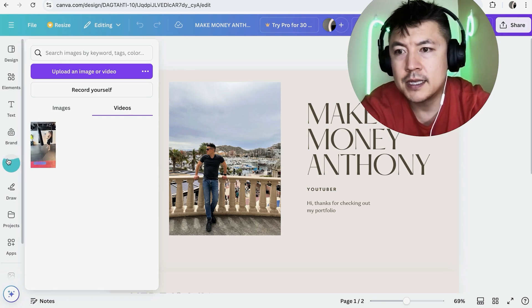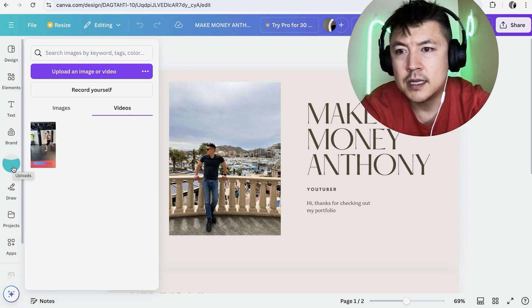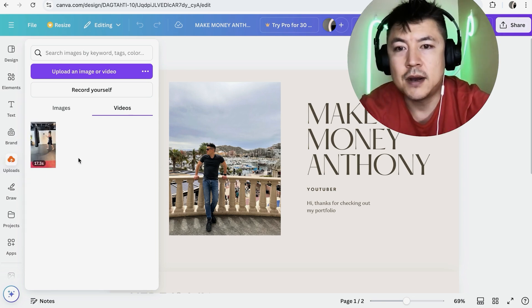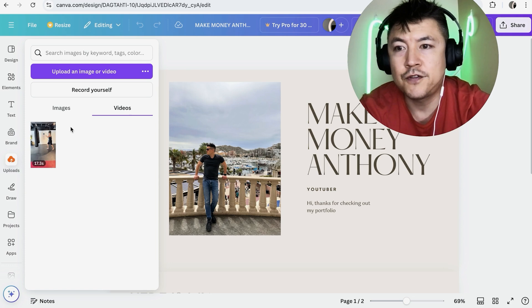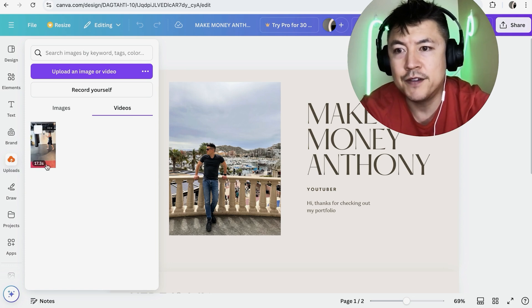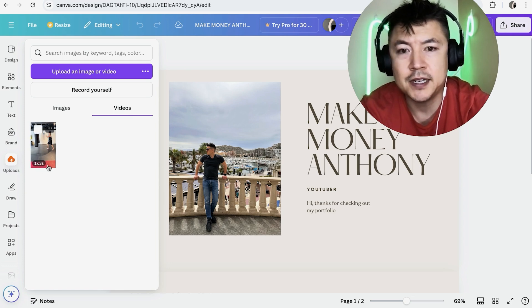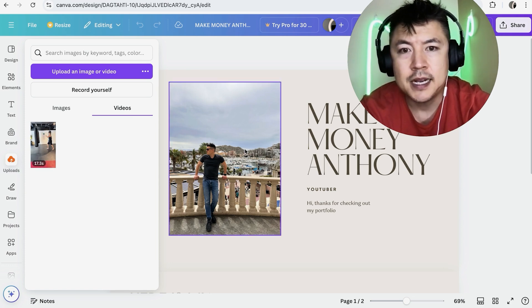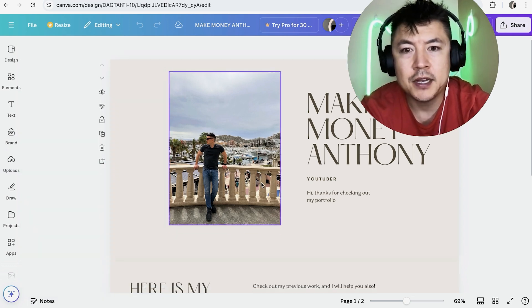You see it has a blue icon right here. So it's not done yet. Okay. So now it's done. You can confirm that it's done because it shows the time of the video. So this is a 17 second video.